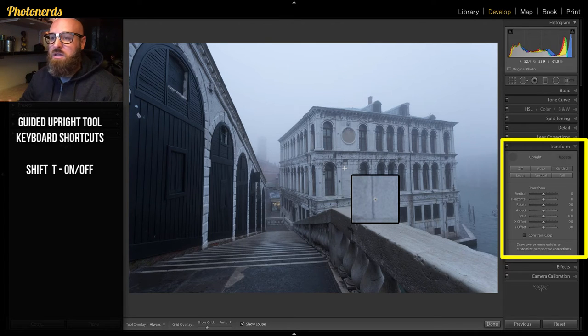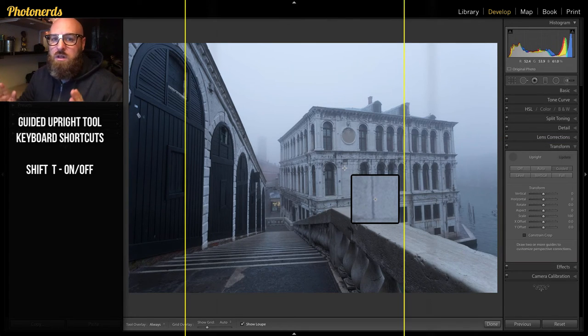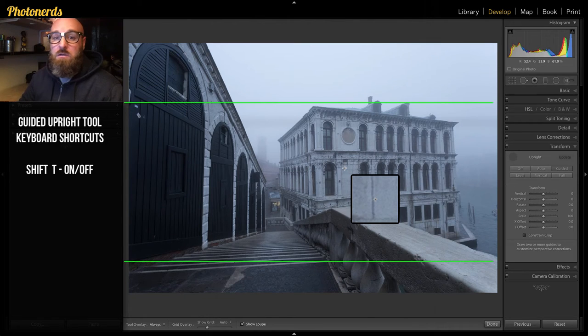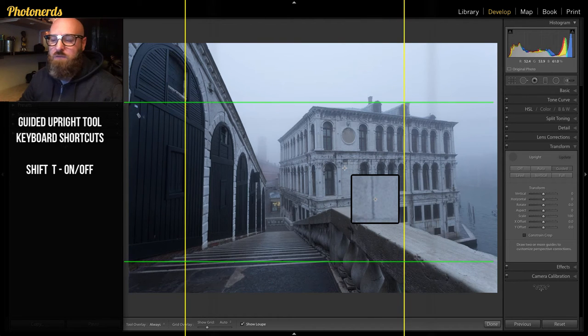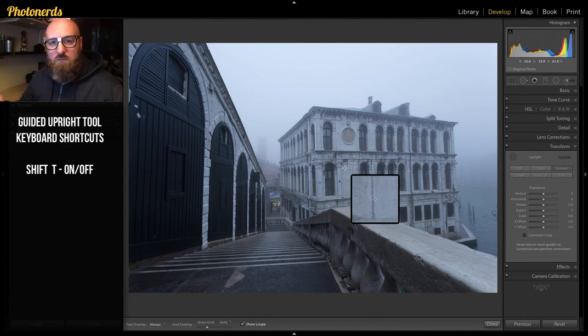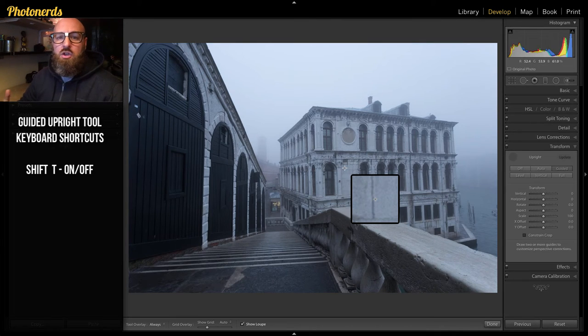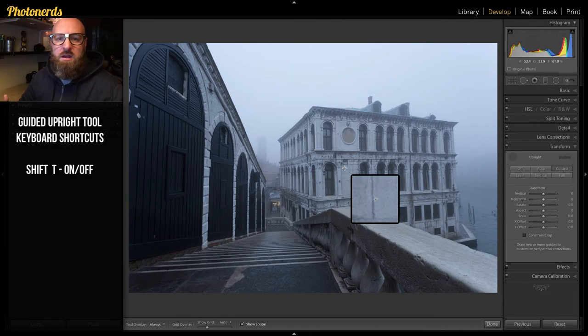You can either measure vertical lines, horizontal lines, or both. If your image has problems with both vertical and horizontal lines, you can measure all of that and it'll try and correct all of it. Sometimes I find that if you get a little too aggressive with this, your results won't really work that well.